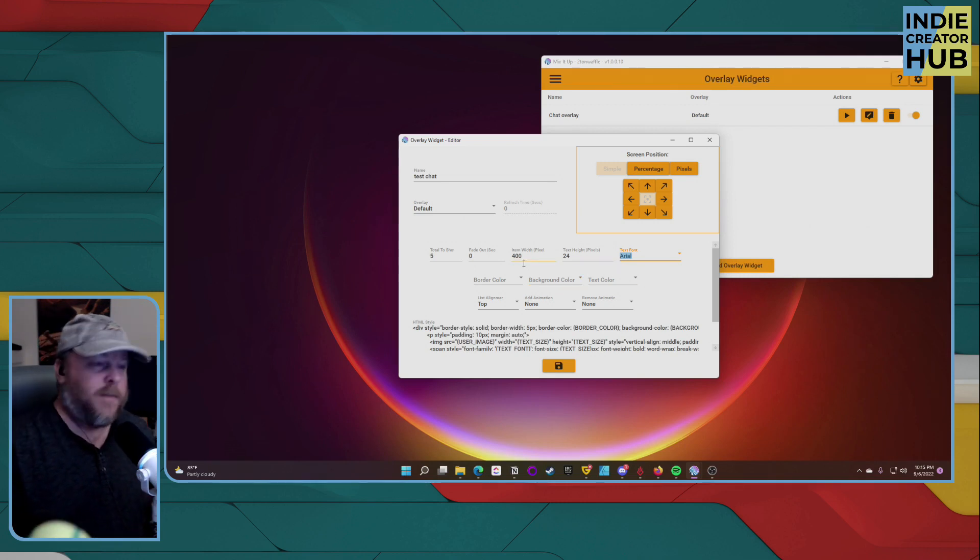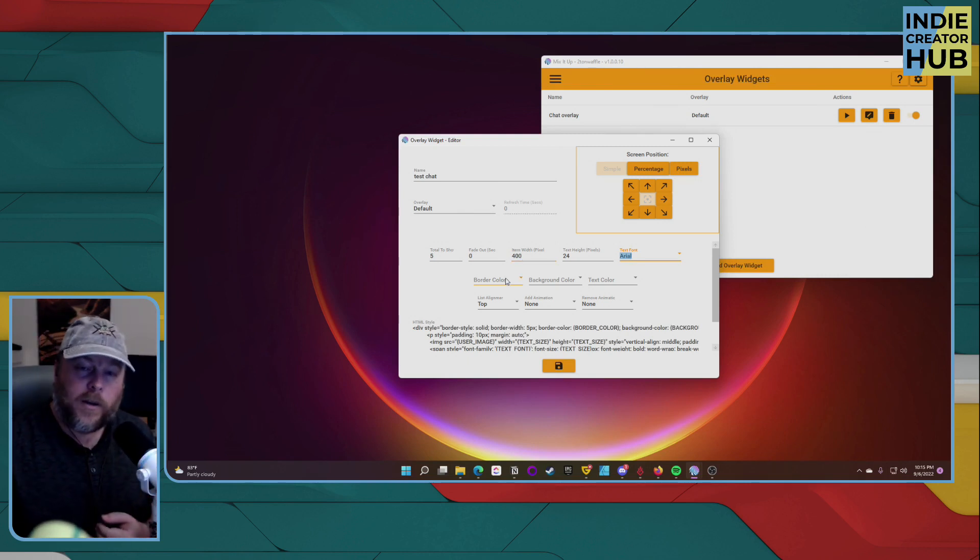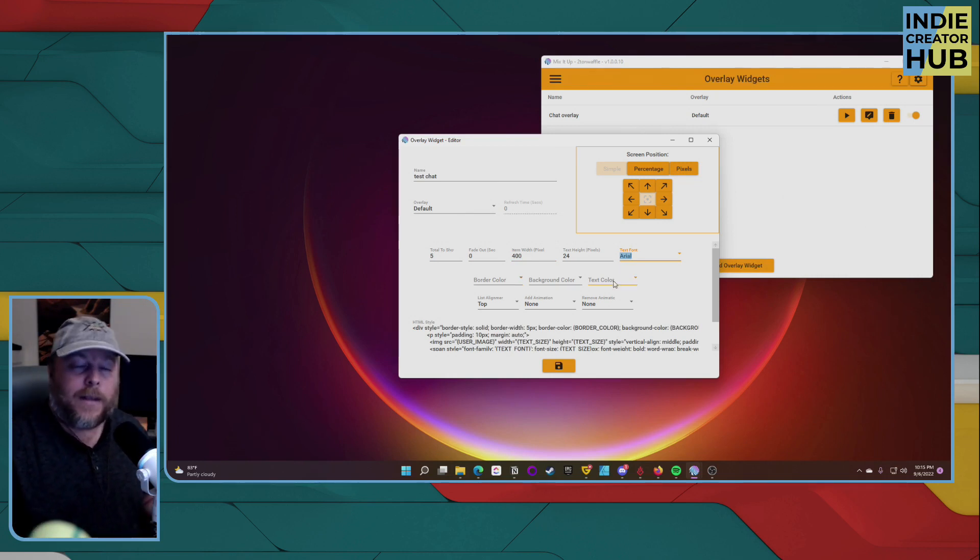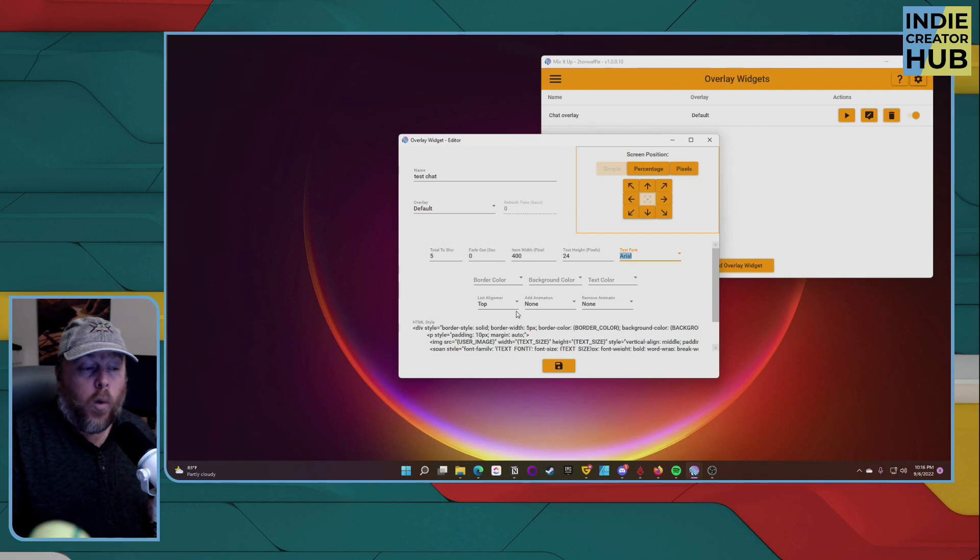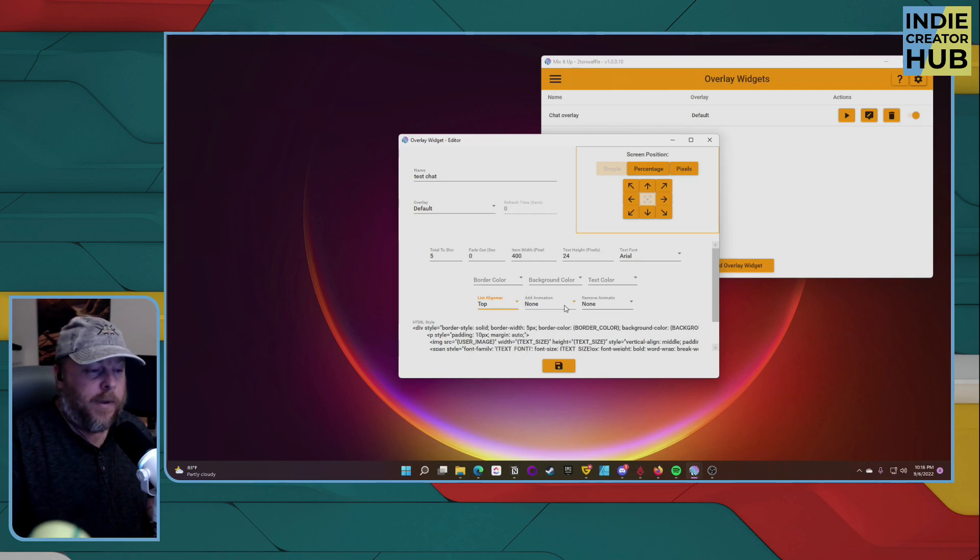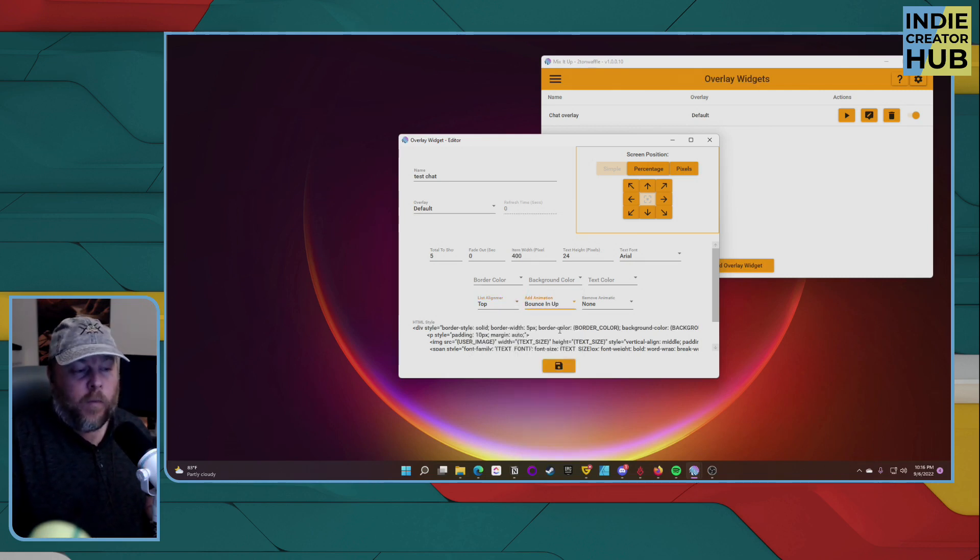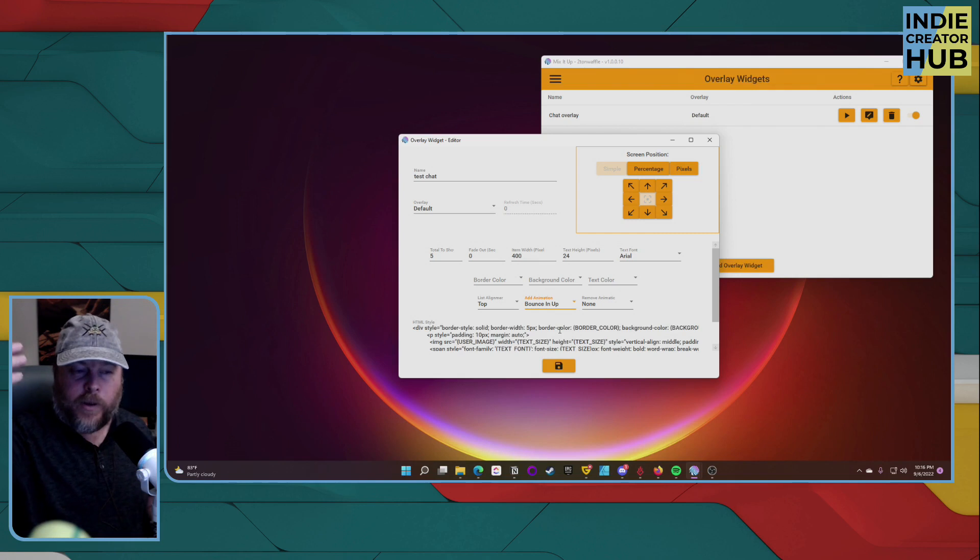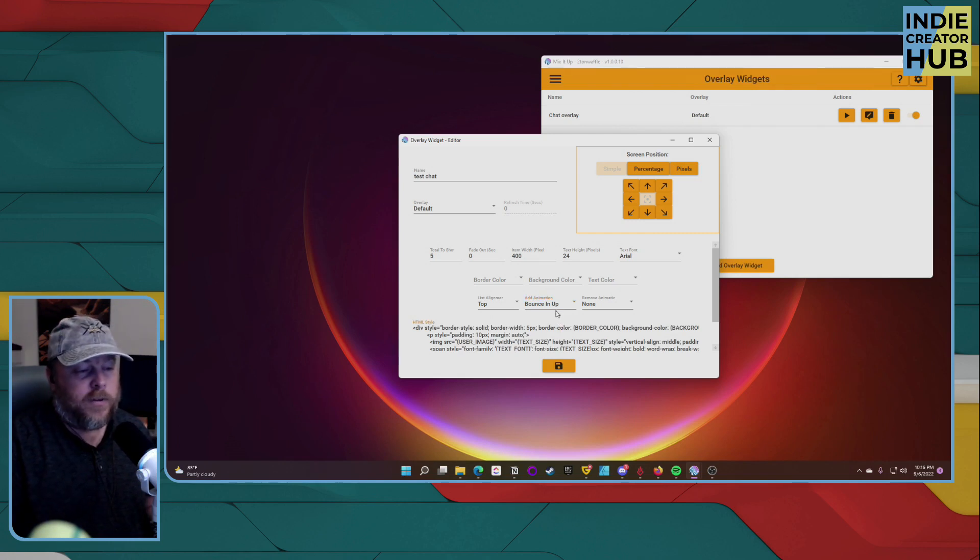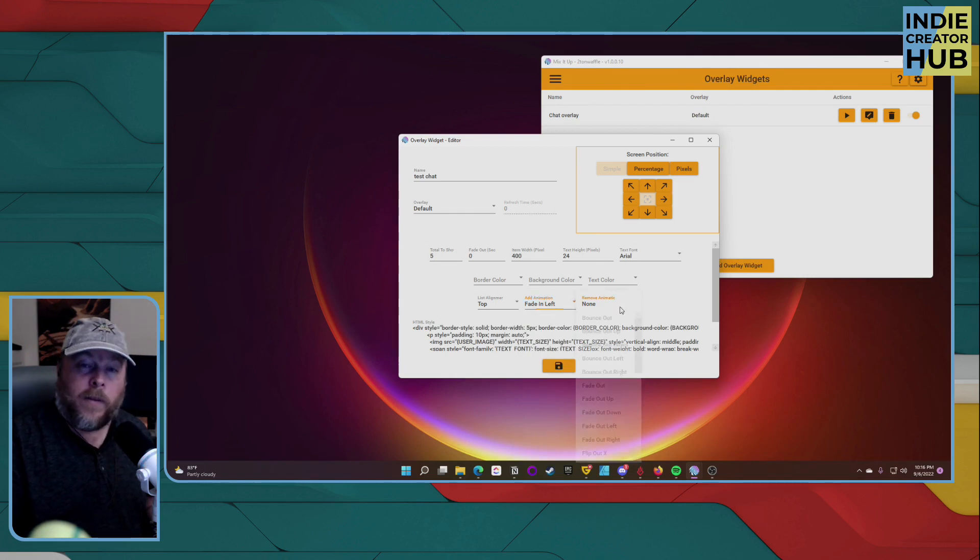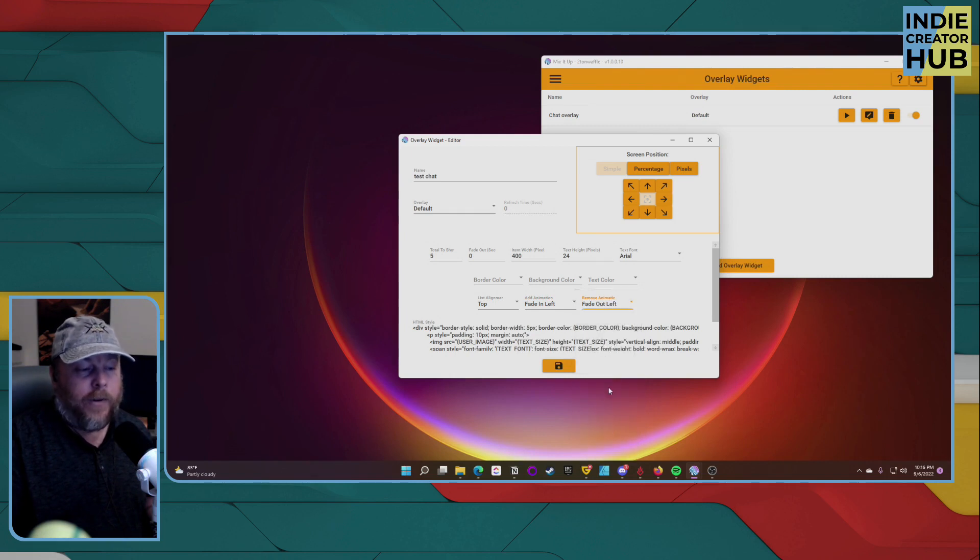Now here's the fun customization part of this. You can change the border color around your text. You can also change the background color and the text color itself. You can also change where it's going to be. If it's alignment on the top, center, bottom, or there is no alignment. Same thing for the add animation. If you want to say, when a text will come in, it'll bounce in from above or bounce in goes up. We're going to change that to fade in from the left. And also when it remove animation, we'll do fade out left.